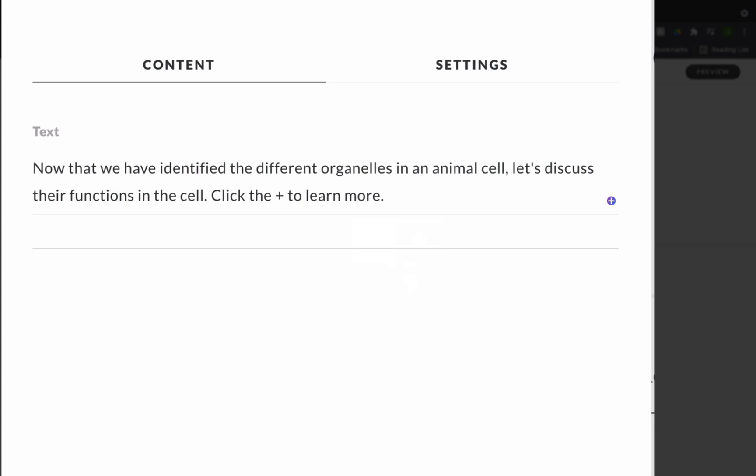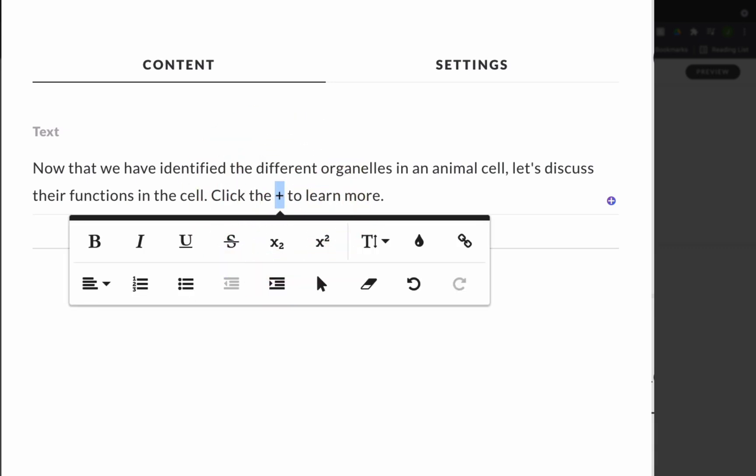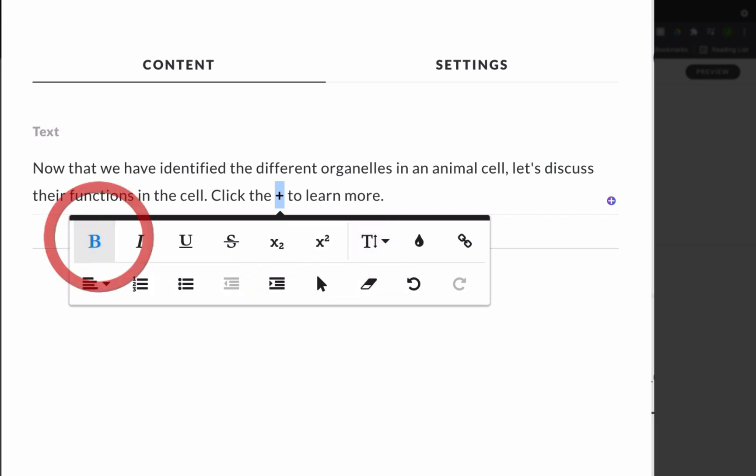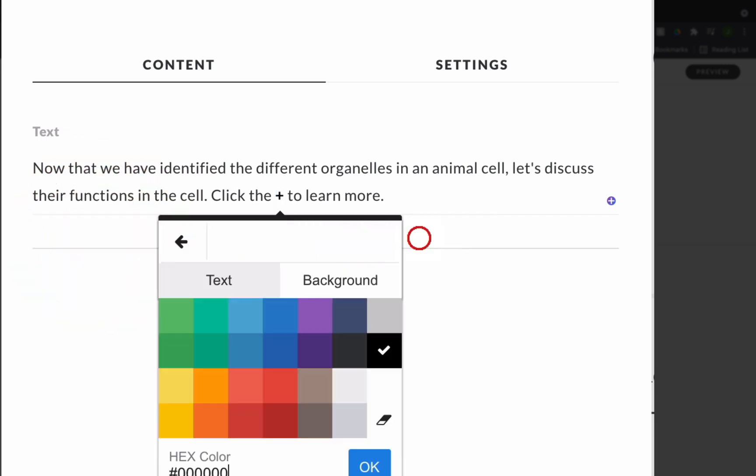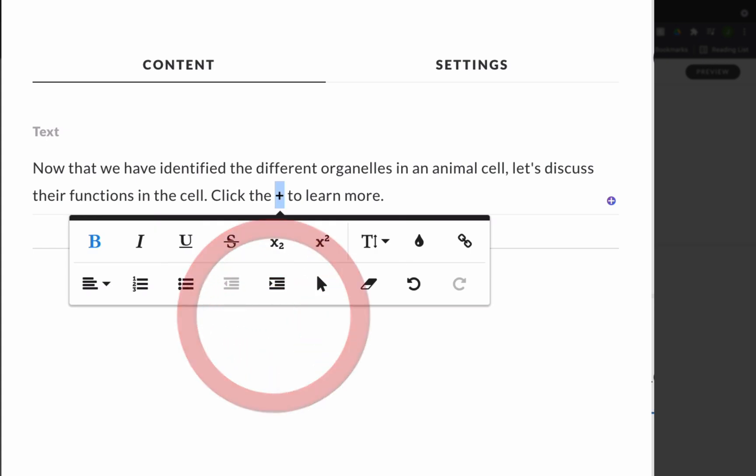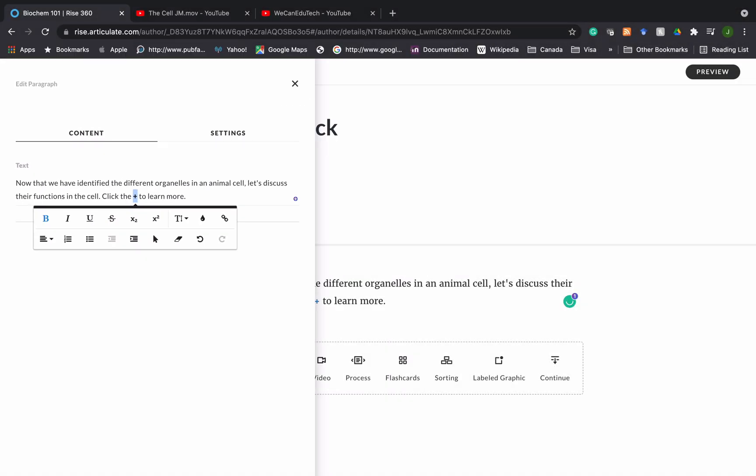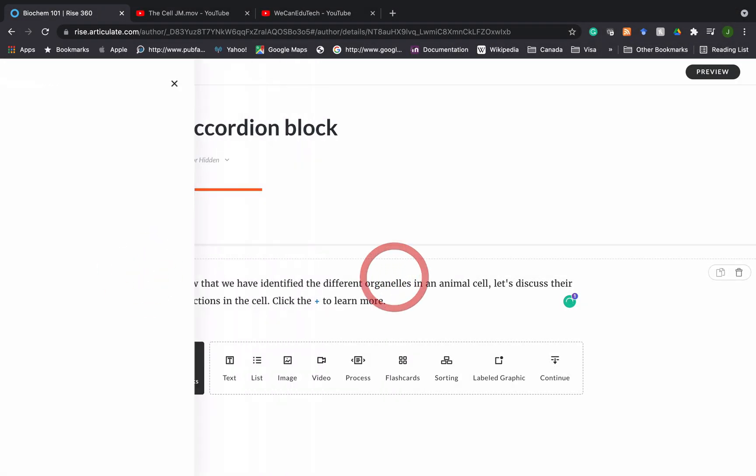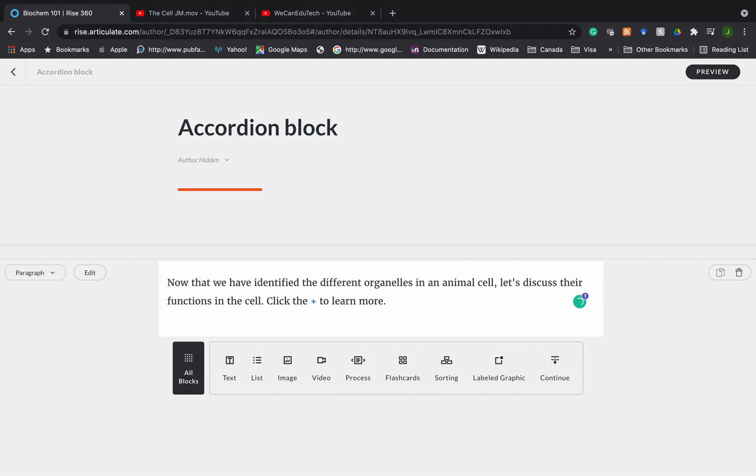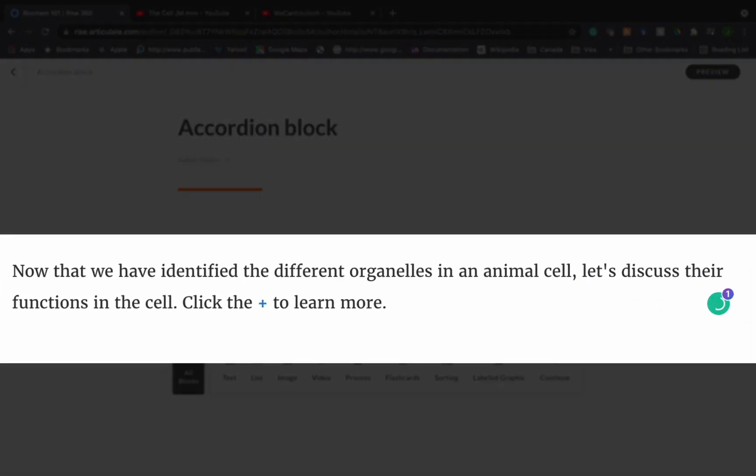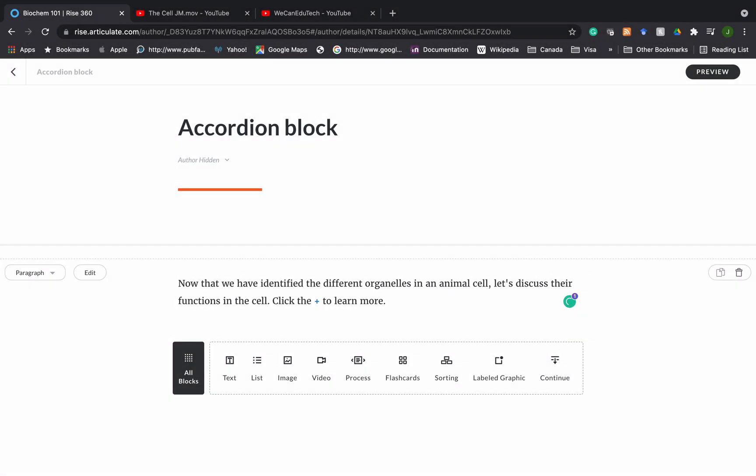I'm going to highlight that plus there and once I highlight it, the format toolbar comes up and I'm going to bold it and also make it the color blue. Then I'm going to click out of it and see how it looks. So that's the text I'm going to use to introduce the accordion block.